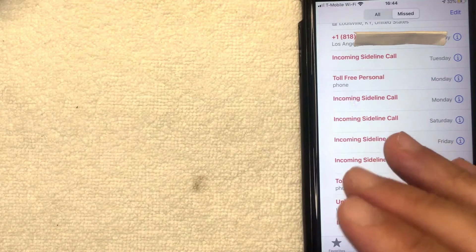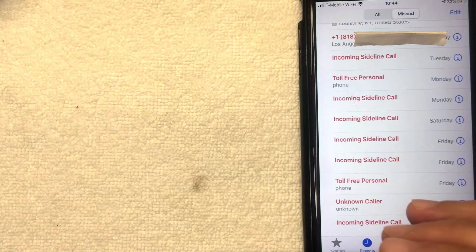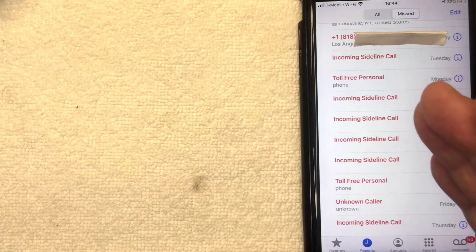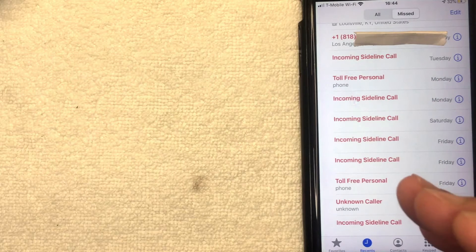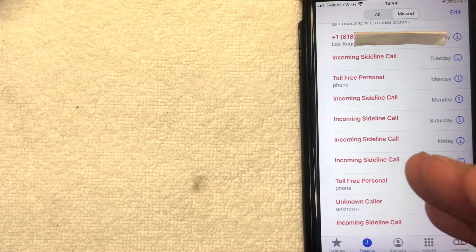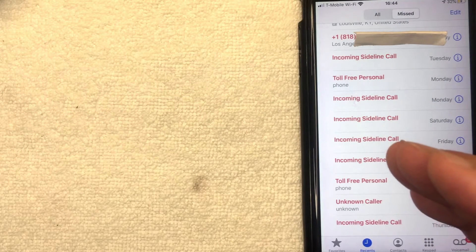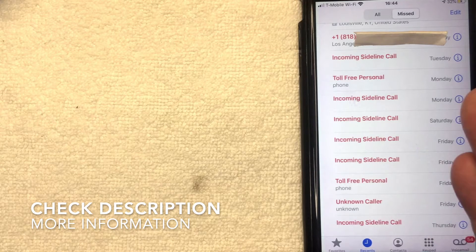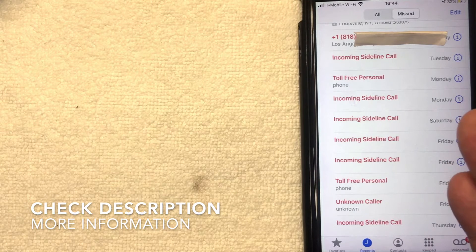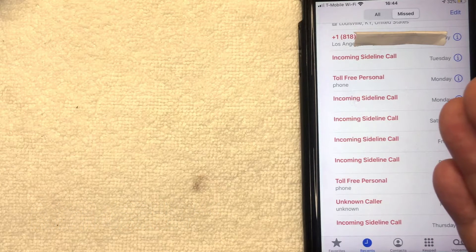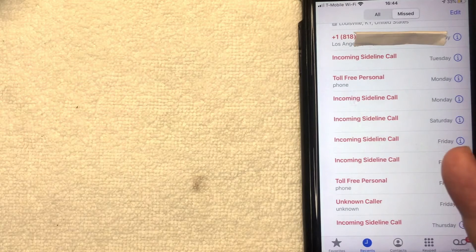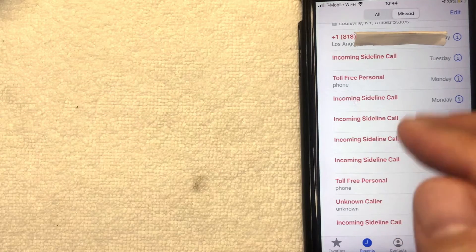This is going to be a really quick video — not a lot of steps involved — so be sure to stick around to the end. Why would you want to unblock somebody on your iPhone? Well, maybe you blocked them in the past because they did something really horrible to you and then they apologized, or maybe your wife apologized for all the horrible things she did previously and you want to talk to her now.